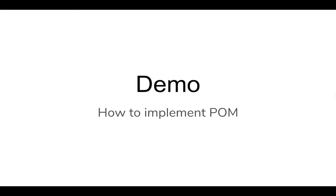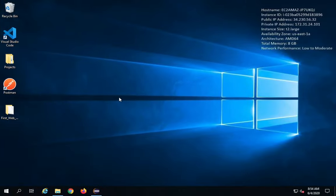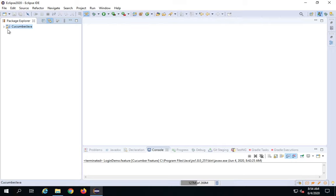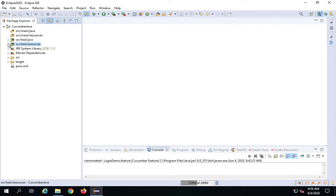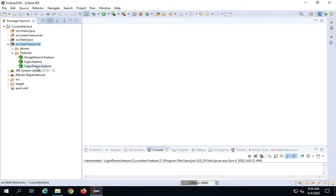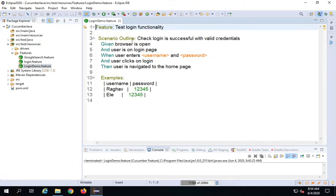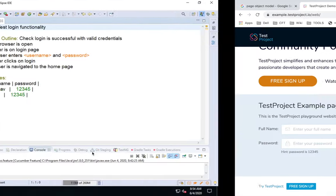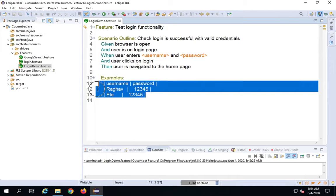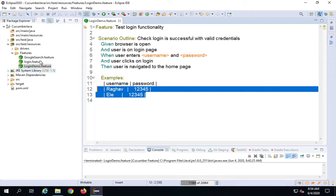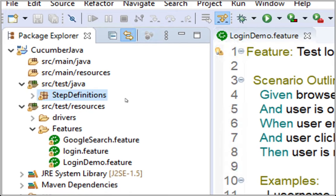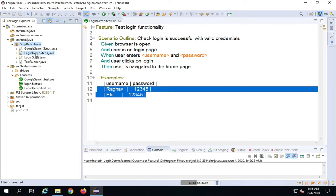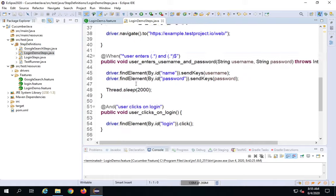Let's jump into the demo and see how we implement Page Object Model. I'll go to Eclipse — this is the project created earlier. Under src/test/resources, we have a features folder with the login demo feature file, which performs a login using a data table with two sets of data. Under src/test/java, we have step definitions with the LoginDemoSteps class.